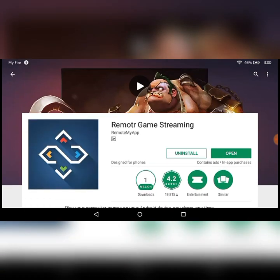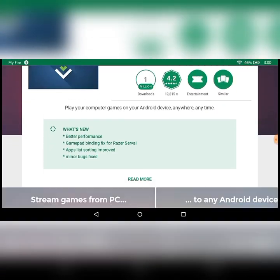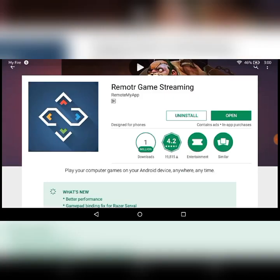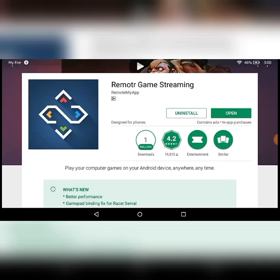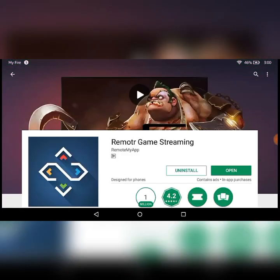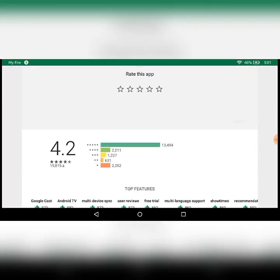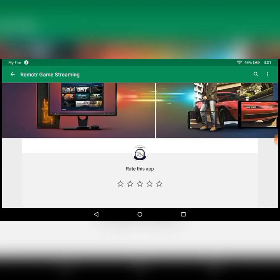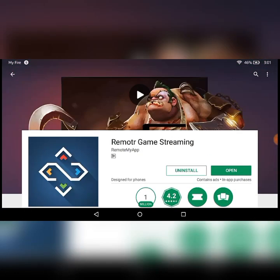For this you'll need a Remote R game streaming app, which is right here. I've already downloaded it from the Play Store. You can search for Remote R and you'll get it, so download and open it.